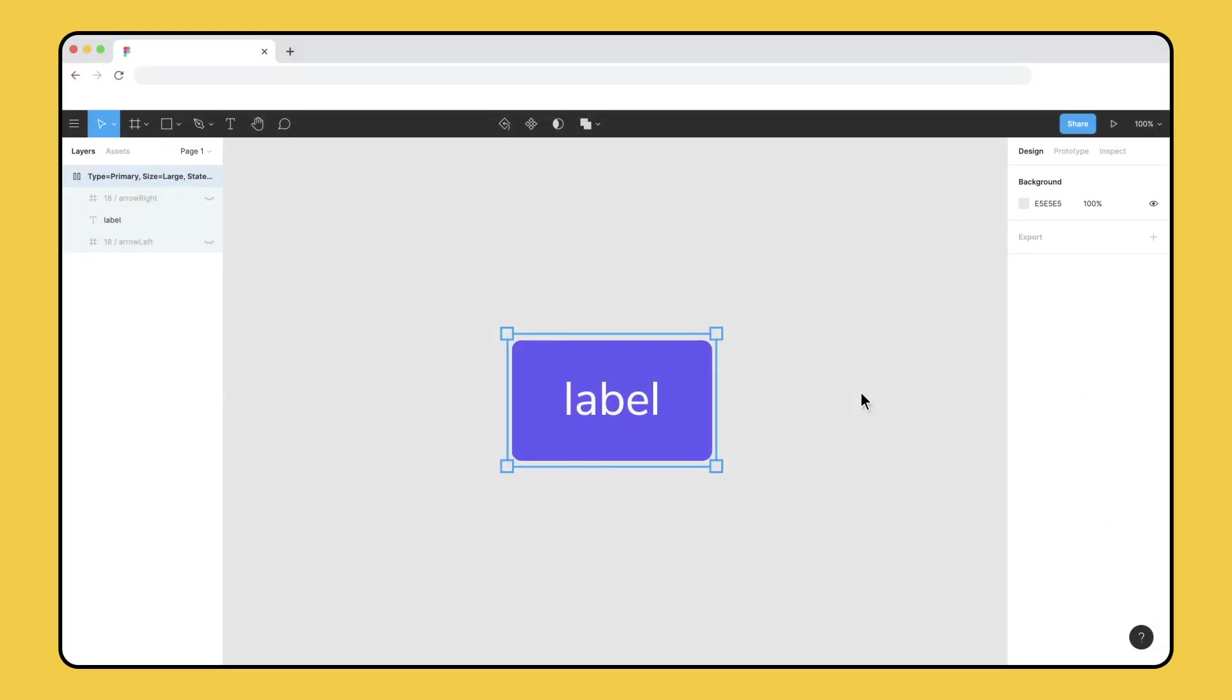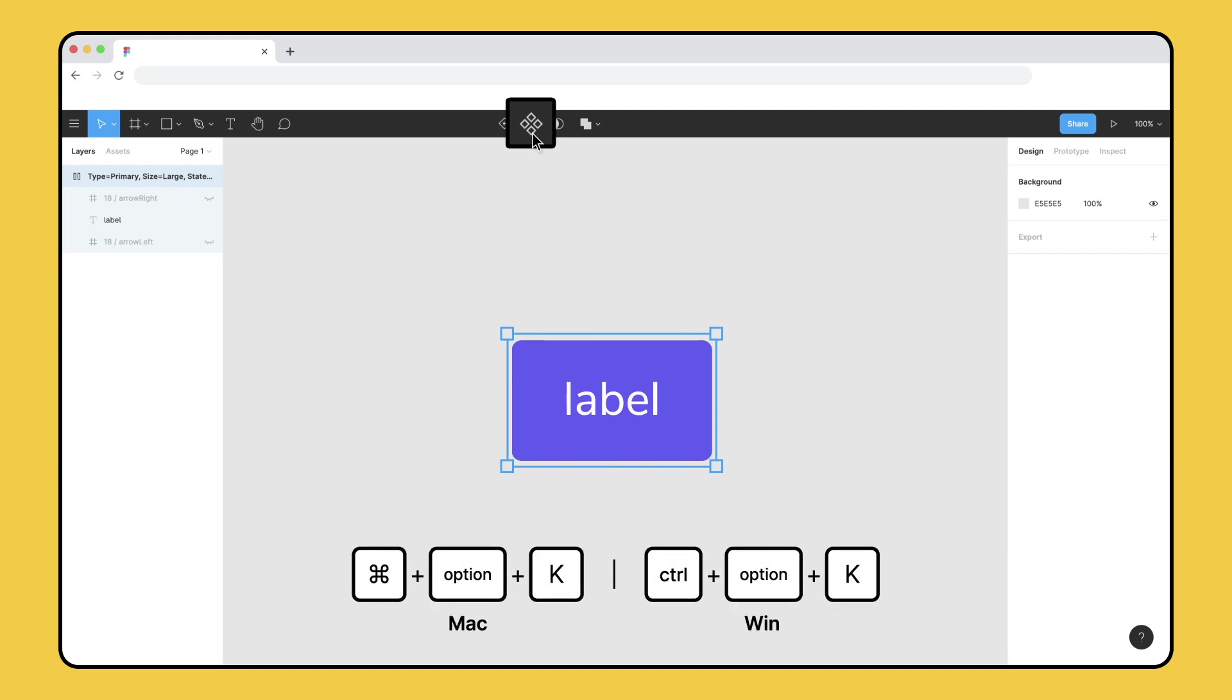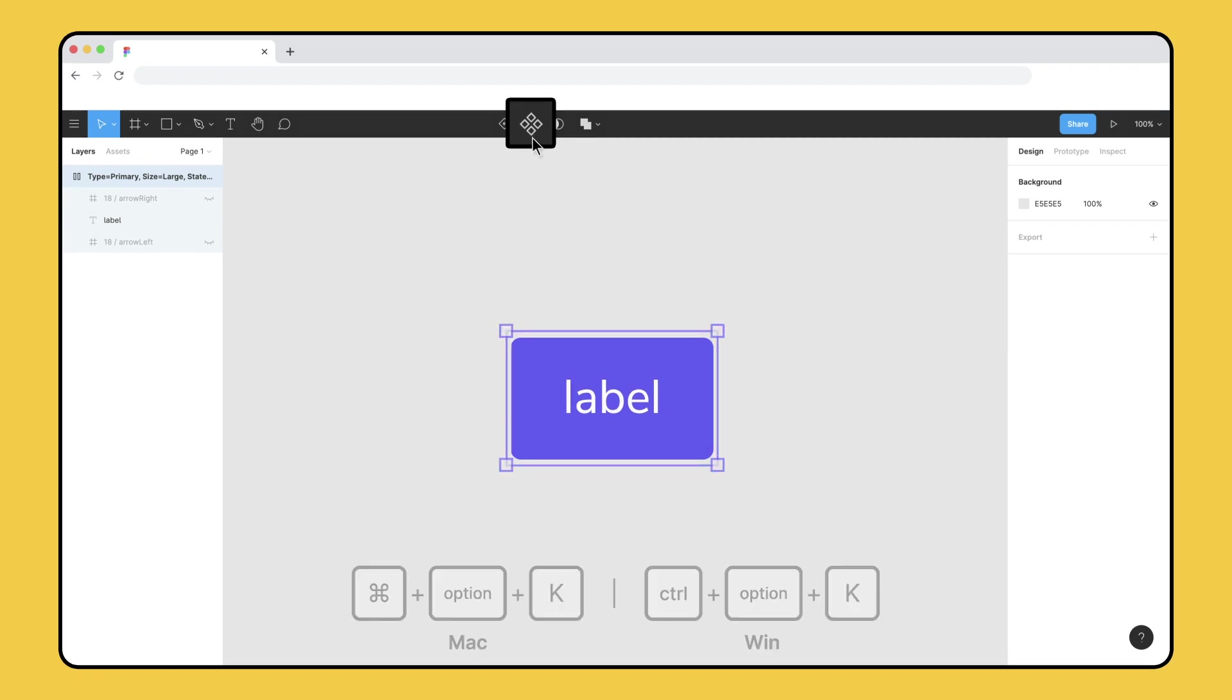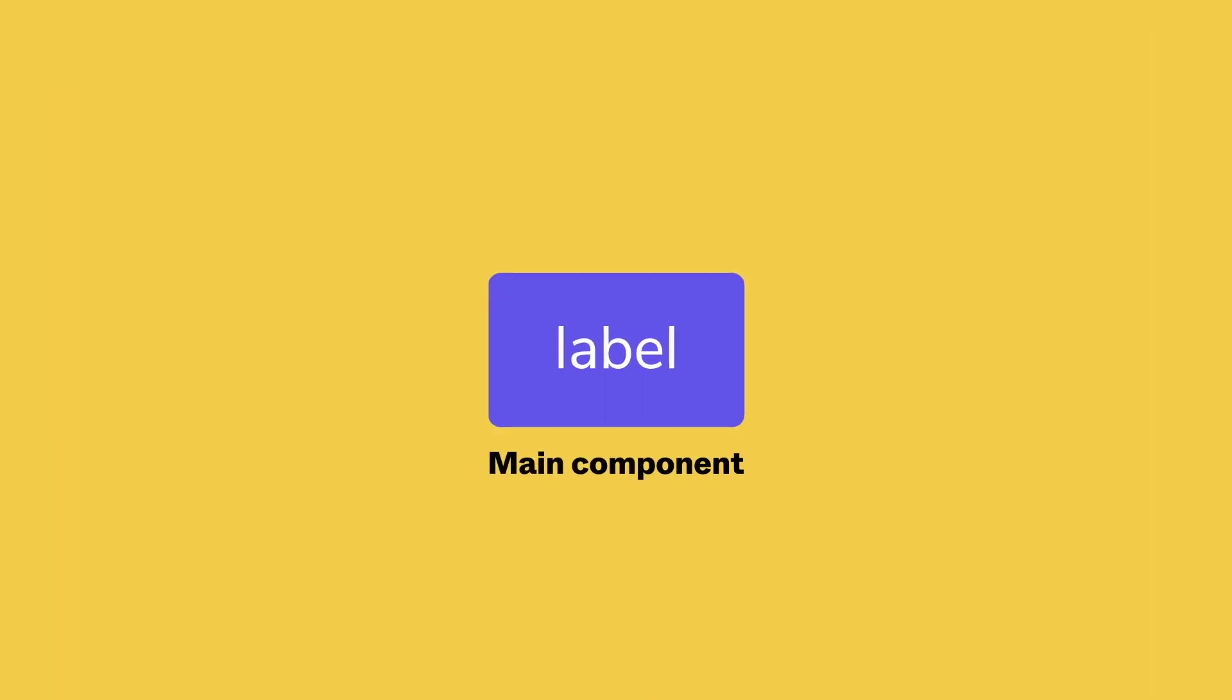To turn your selection into a component, select the component icon in the toolbar or use the keyboard shortcut Command Option K.